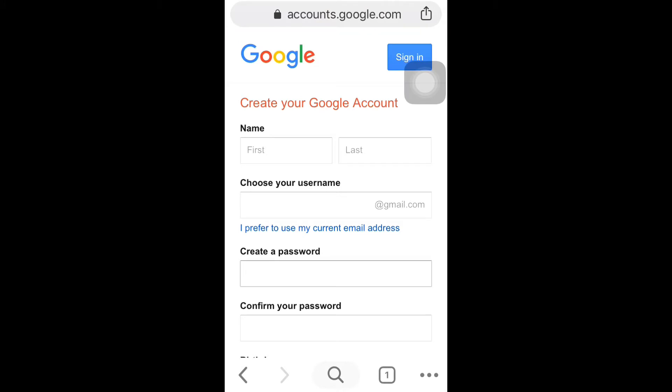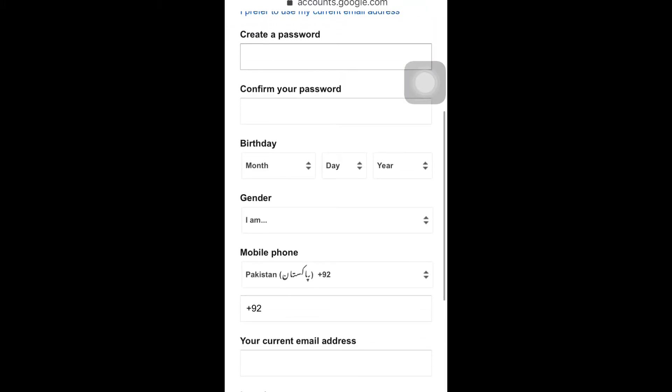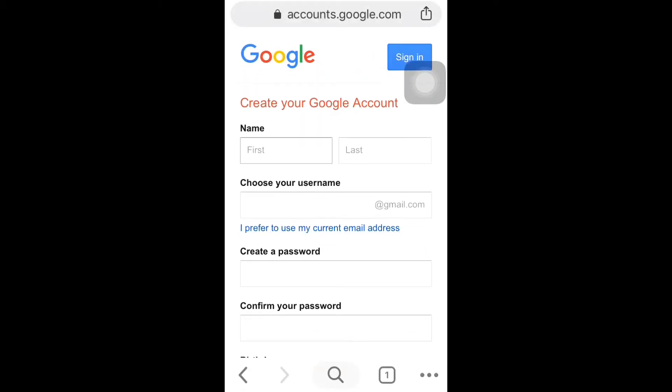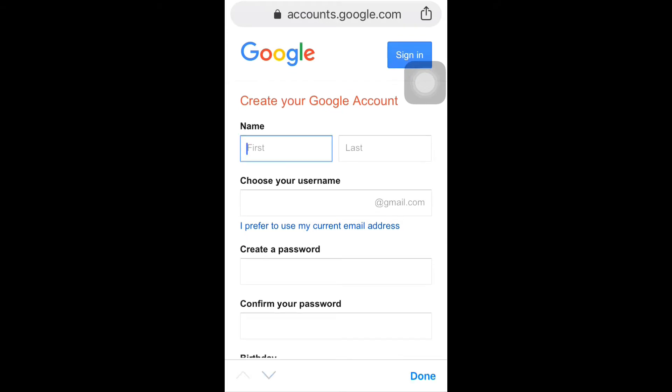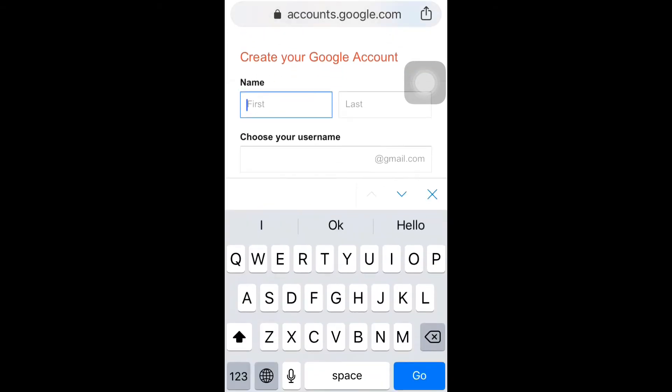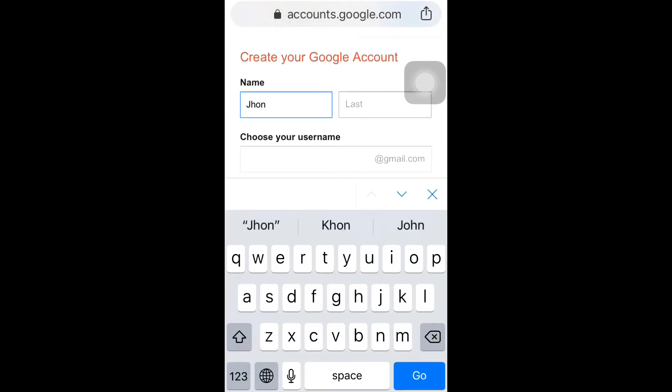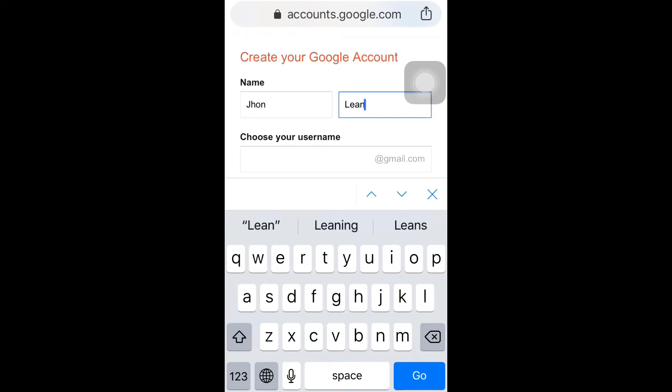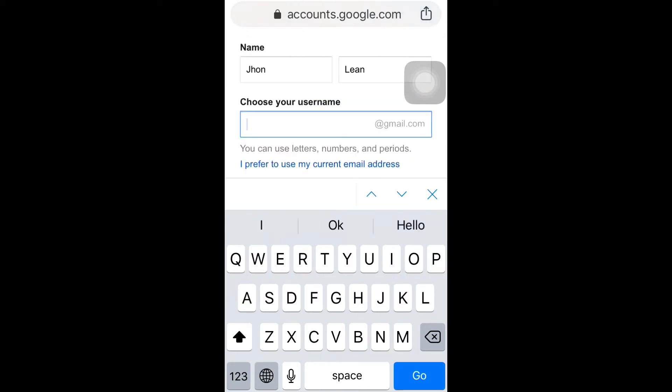After that, you can see a form here. You can fill it. Now you can use any username for your Gmail account.